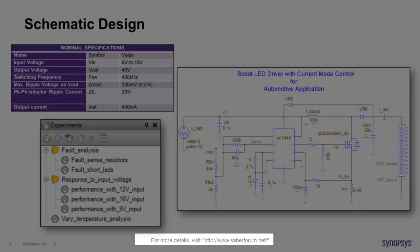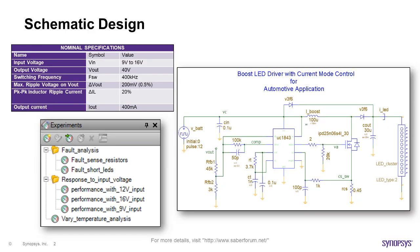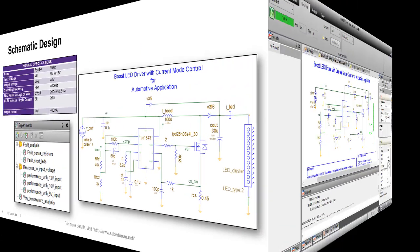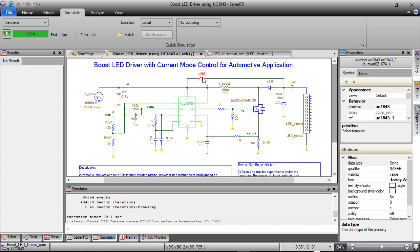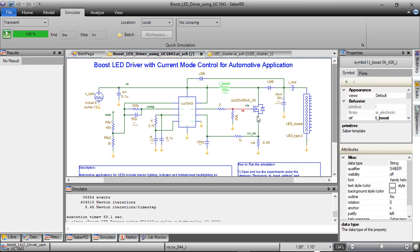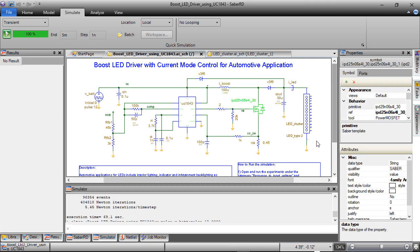Now, let us see the performance of this design during time domain simulation in SaberRD. Here is the design in SaberRD. Various components of this design are modeled with appropriate parameters to meet the design output specifications.